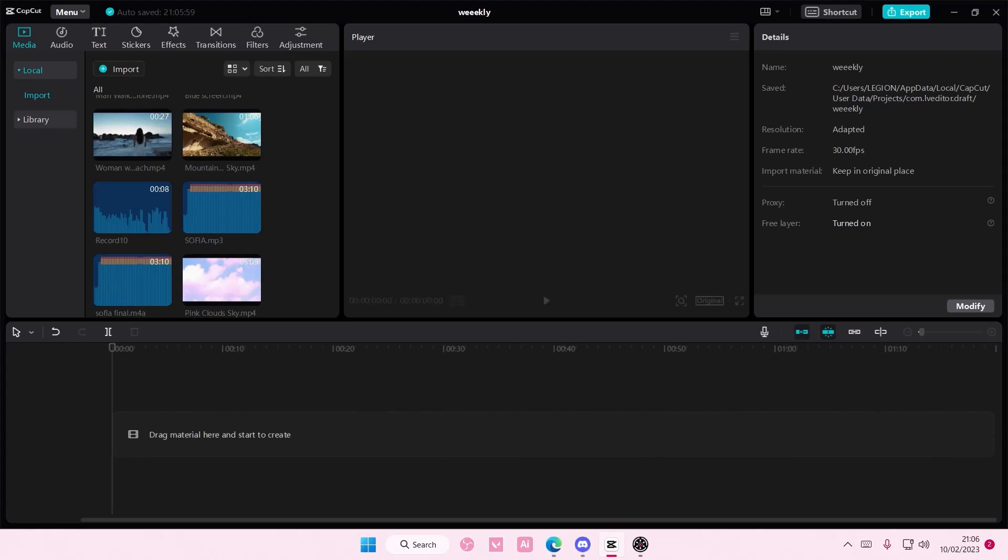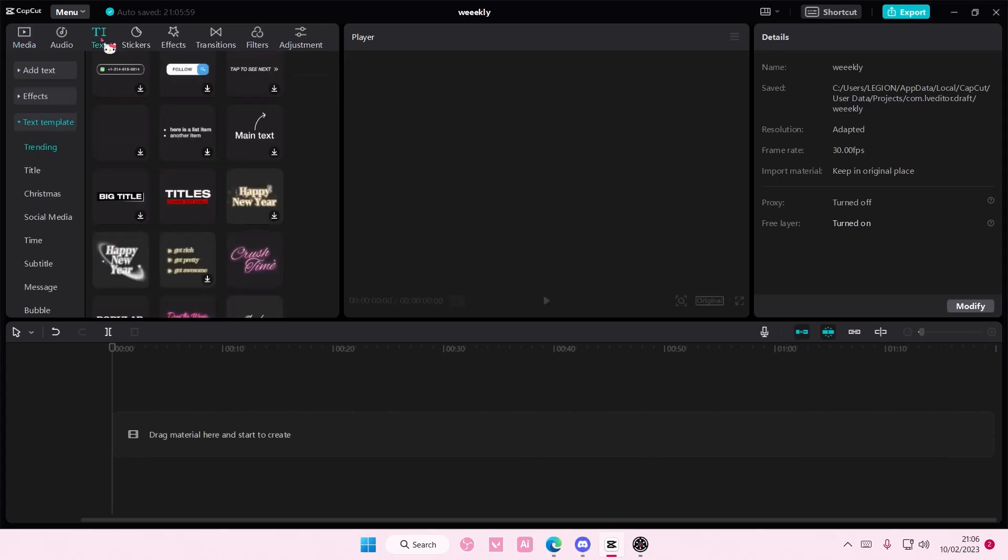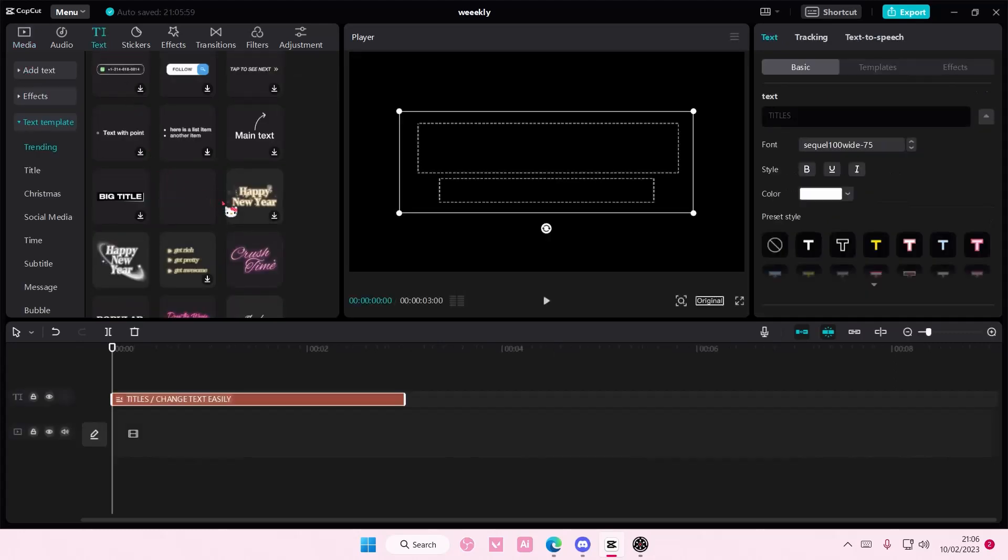Hey guys and welcome back to this channel. In this video I'll be showing you guys how you can change the color and also font on your text template. So go to text and I'm just going to select this one.